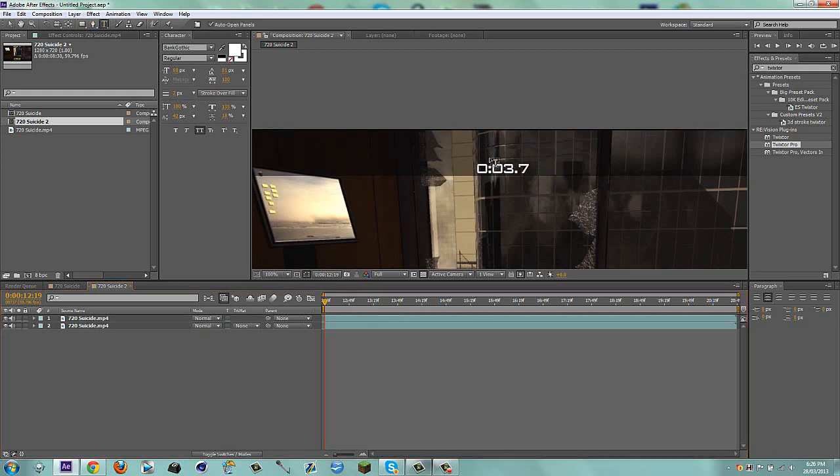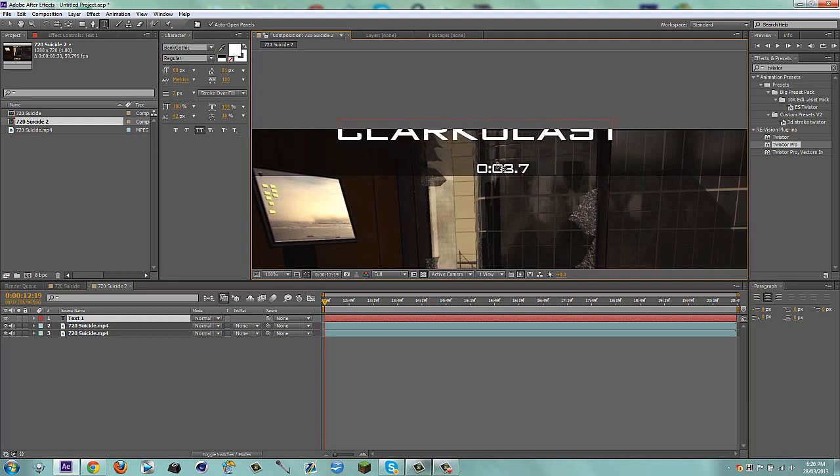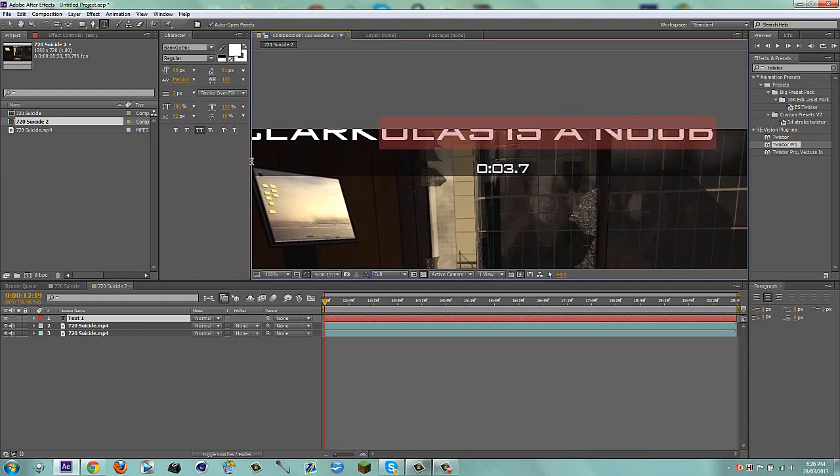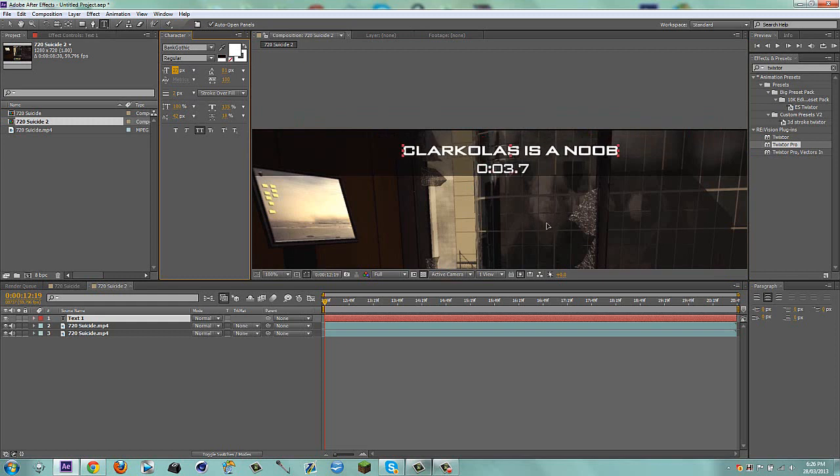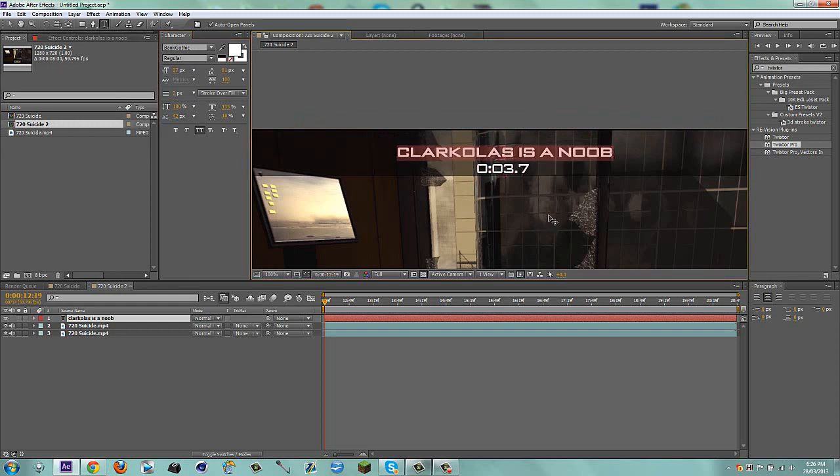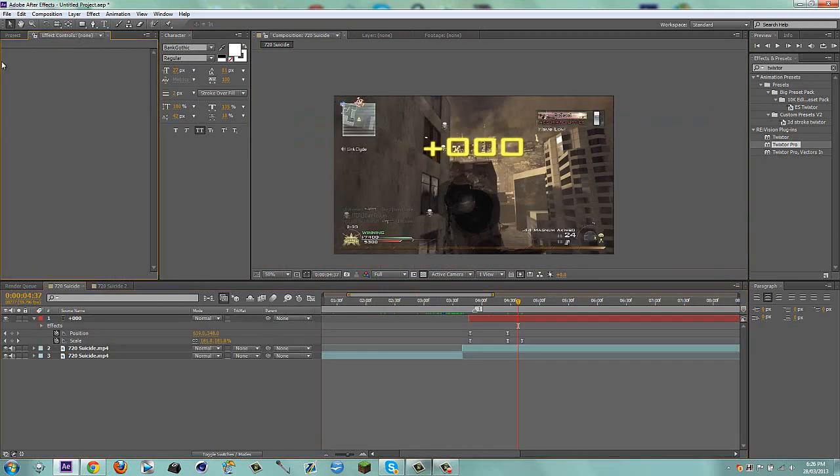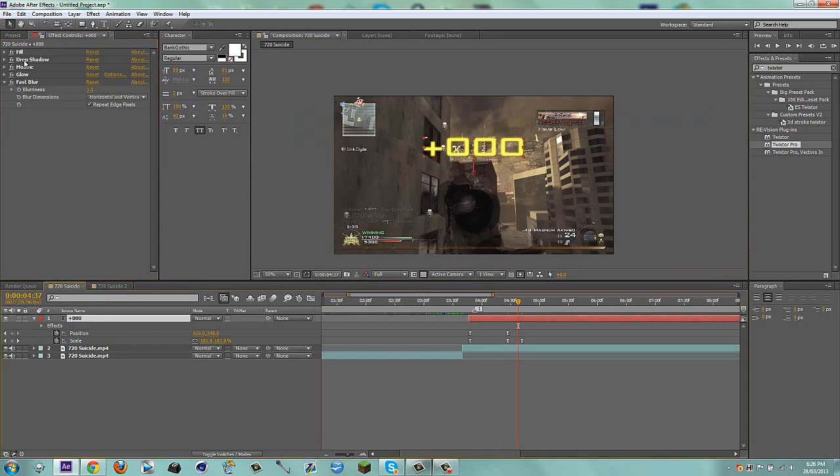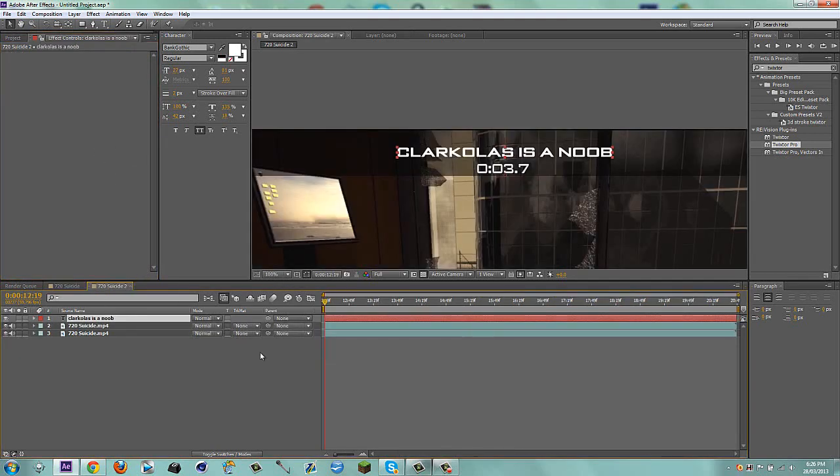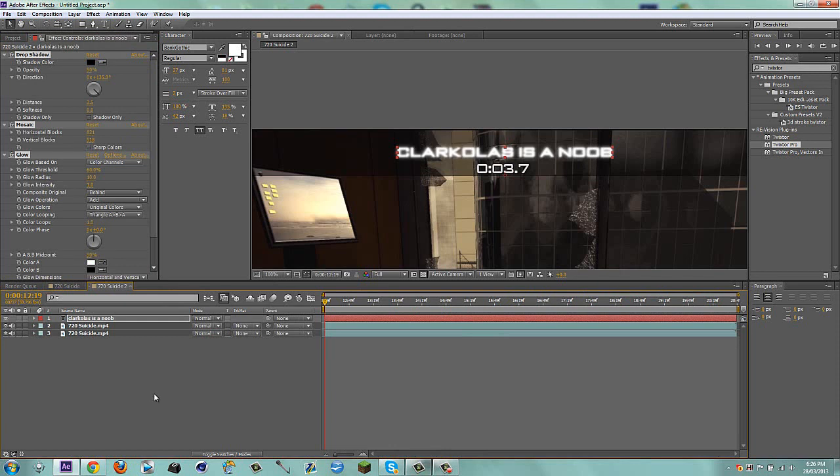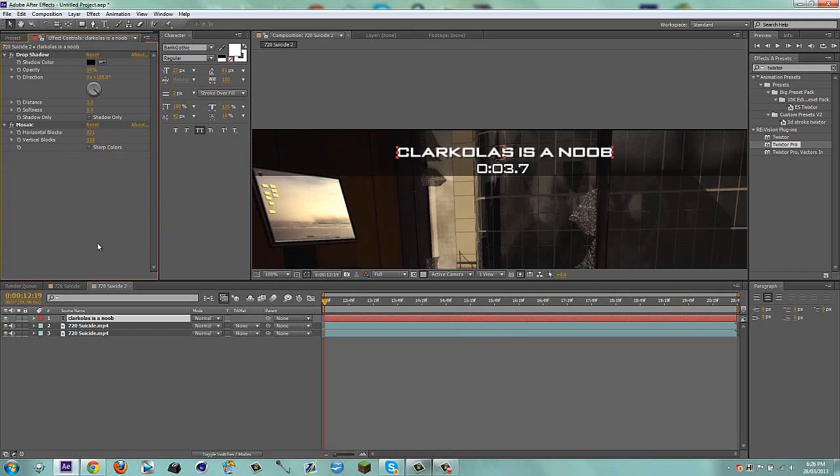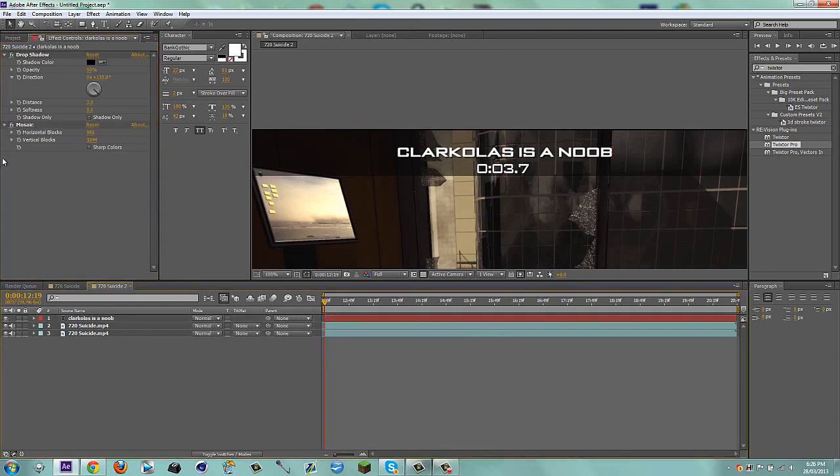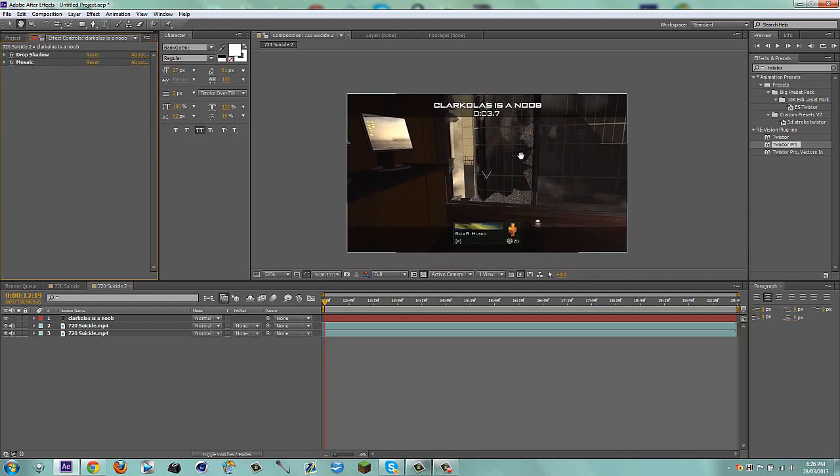Now we can add a text. My text is going to say Clark Olas is a noob, because you know guys, Clark is a noob. I'm actually just going to go over and take my drop shadow, my glow, and my fast blur. I'm going to take all those except I don't need my fill. So I'll just control C and control V. Actually, I'm going to take the glow off, that's not necessary. And the fast blur isn't necessary either. That's good. I can maybe adjust that a bit. So we're good for that.